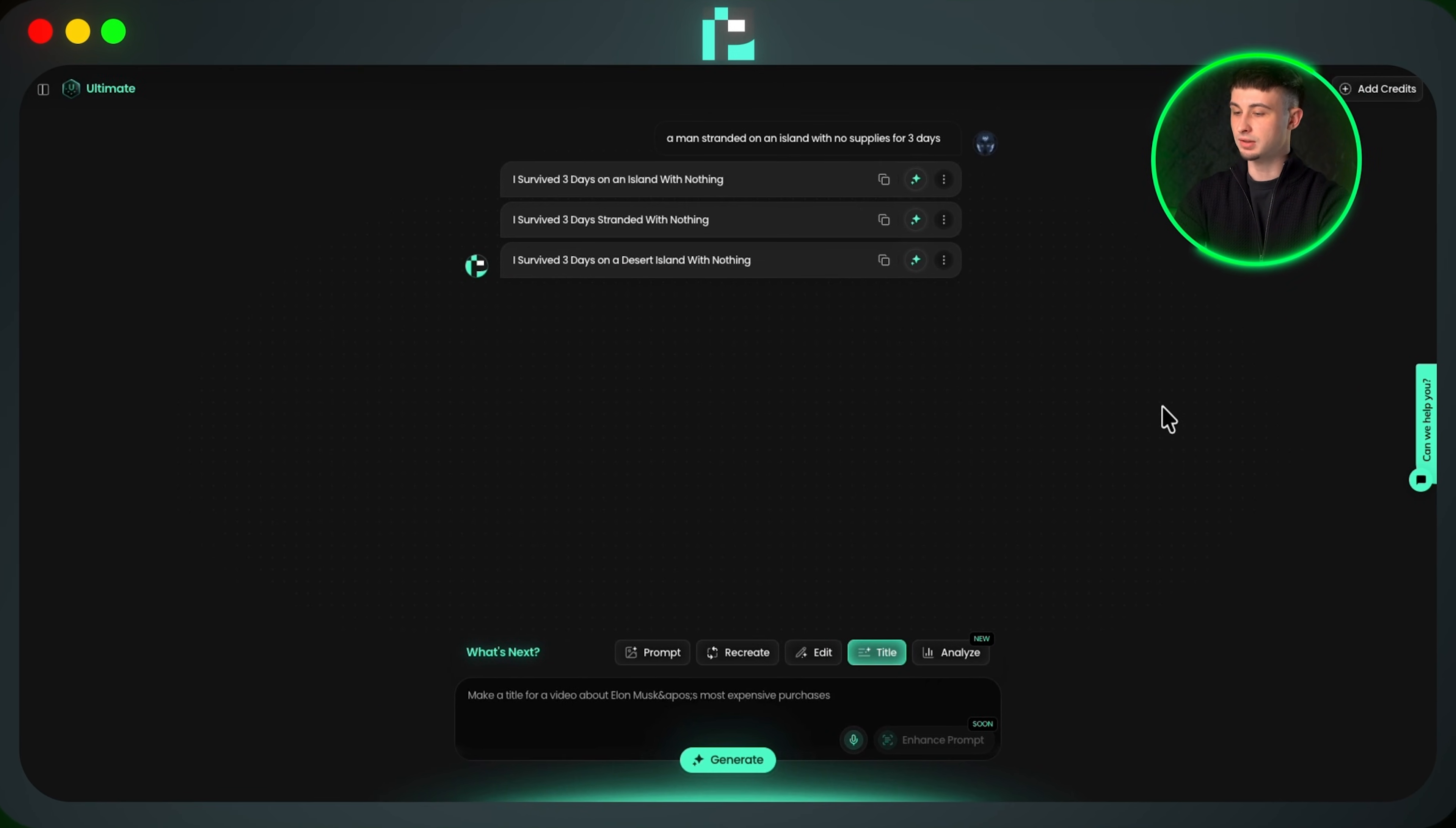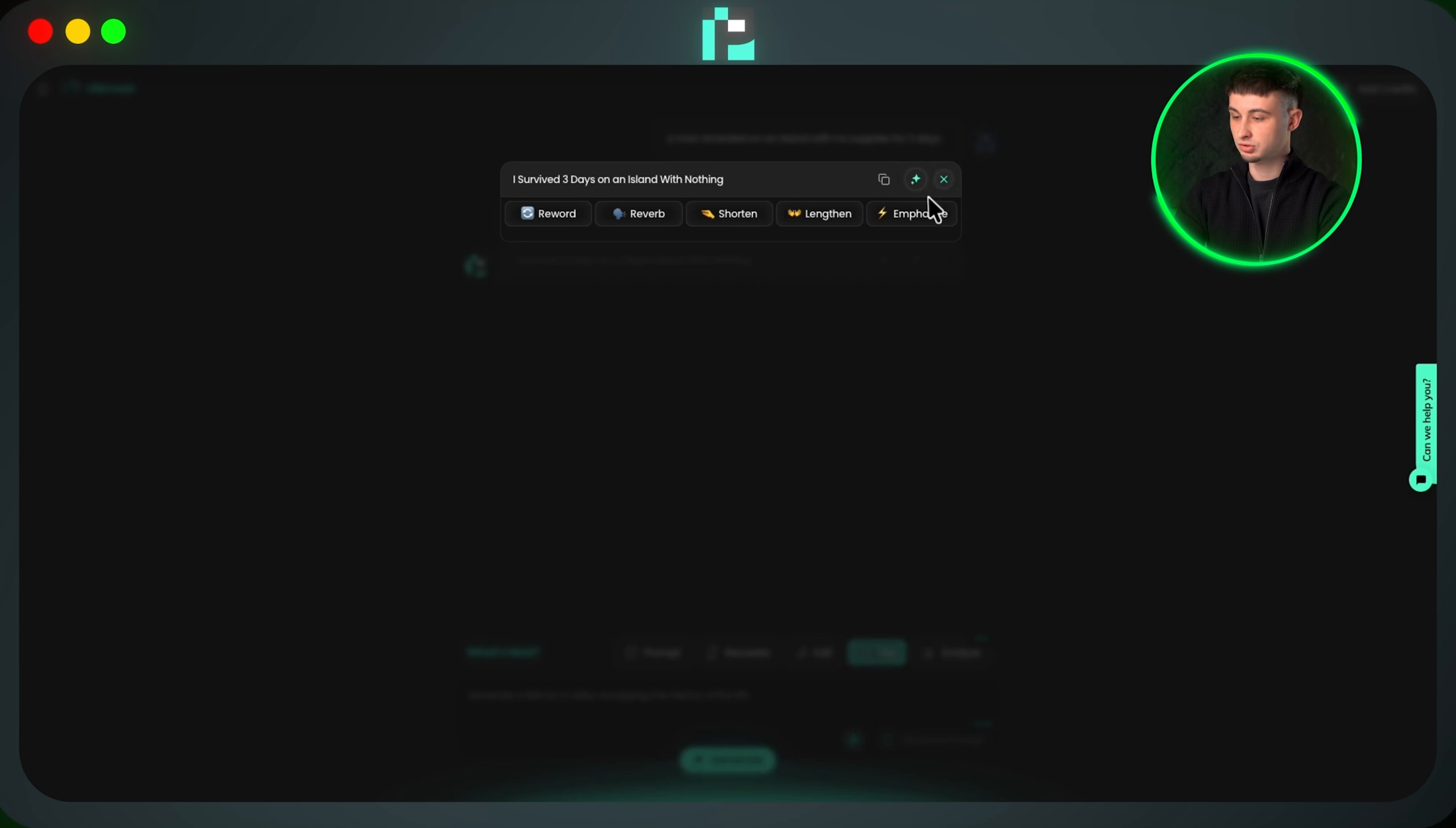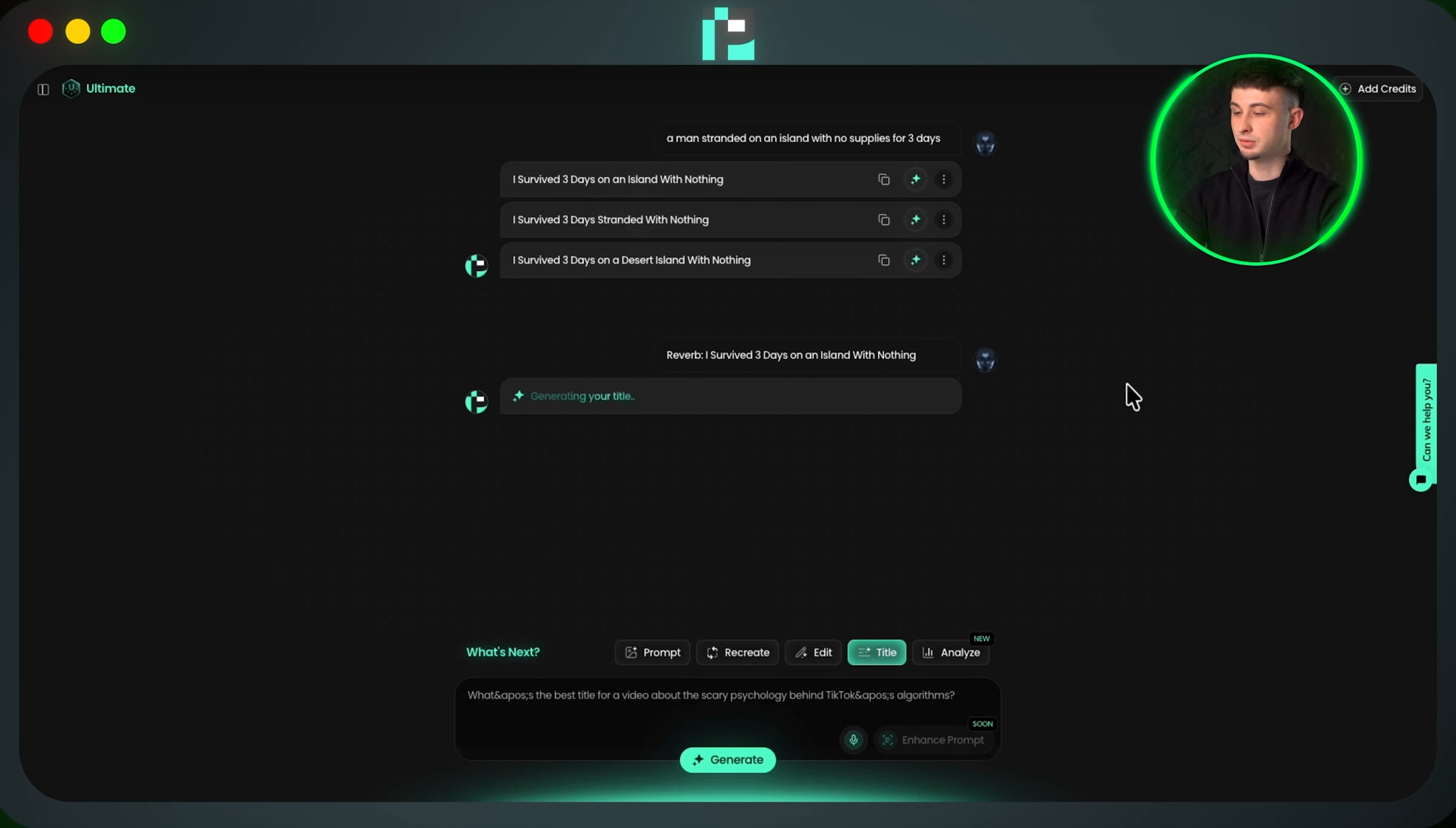I can even take this a step further. I can click on the three dots next to the titles and choose to either reword, reverb, shorten, lengthen, or even emphasize the title. So I'll choose reverb and it's given me an alternative for my current title, which gives me plenty of options to choose between.